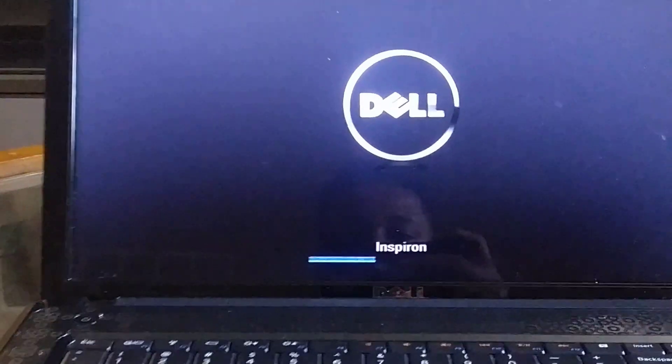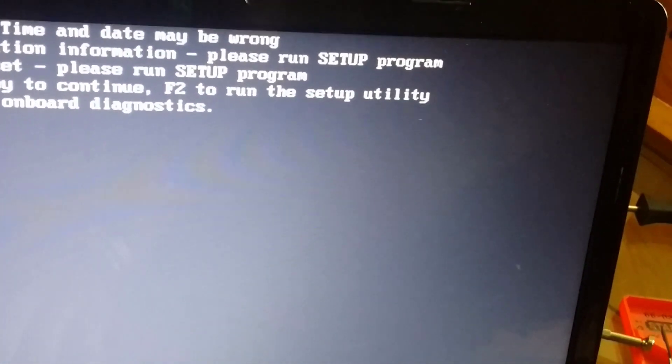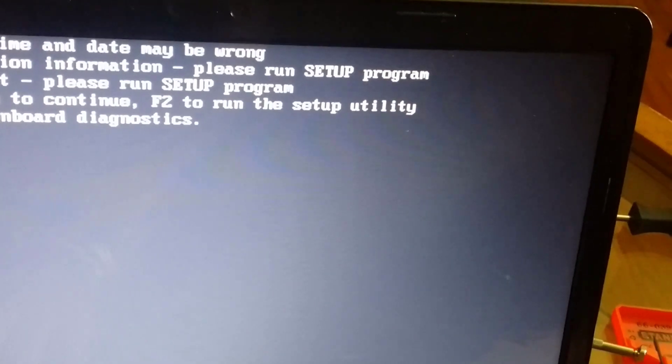Okay, after putting everything back together, we're going to see if this comes on. Okay, so far so good. Awesome! Yeah, time and date may be wrong. I removed the CMOS battery so that's nothing, but yes - want to continue.